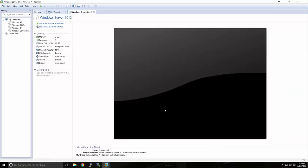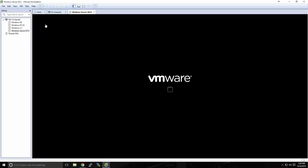Now our virtual machine is set up and it's ready to install Windows Server. We've set up our virtual machine and installed our ISO into the virtual CD drive, and now we're ready to power on and install Windows Server 2012. Go ahead and select your VM and click Power On This Virtual Machine.